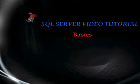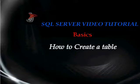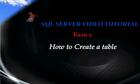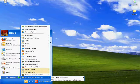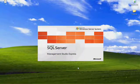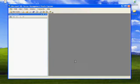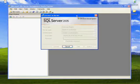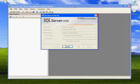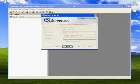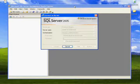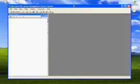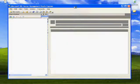Hello friends, welcome to this SQL Server video tutorial. Today we will see how to create a table in SQL Server. In my earlier video I showed you how to create a database. Today we will see how to use that database and how to create tables, because SQL Server is all about storing data in tables and retrieving data from tables. Table creation is a very important step in SQL Server.